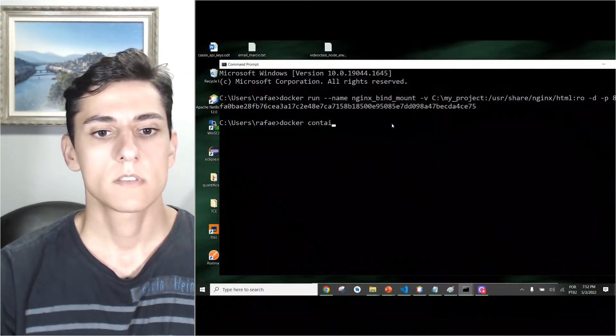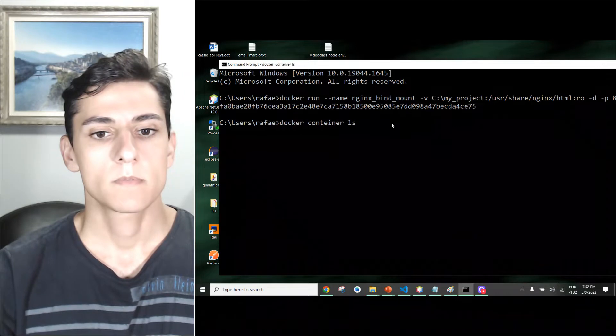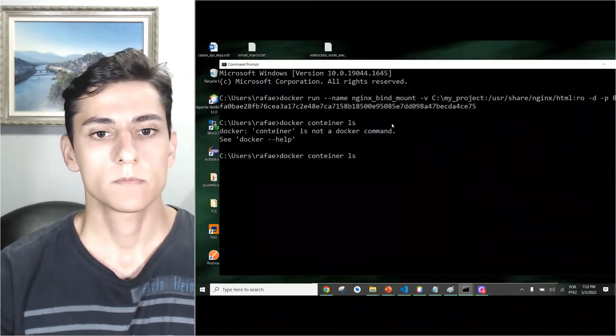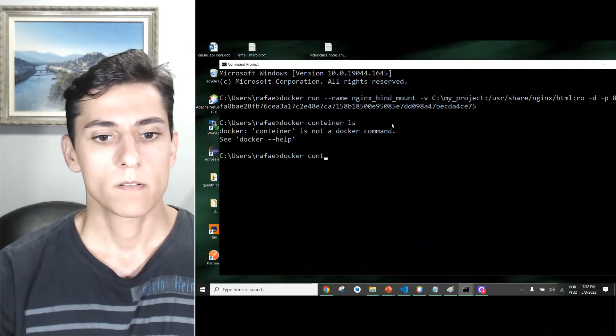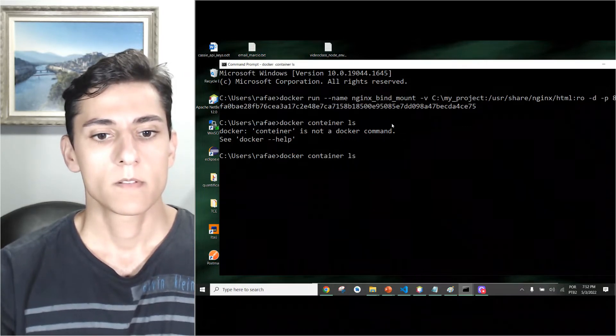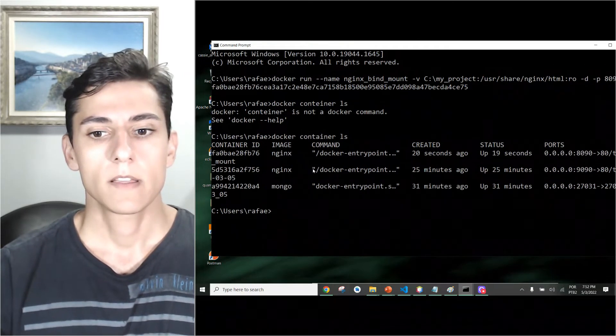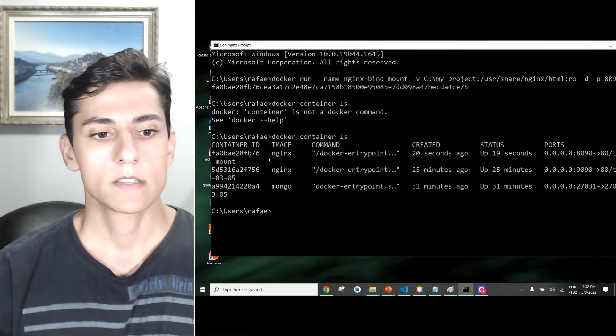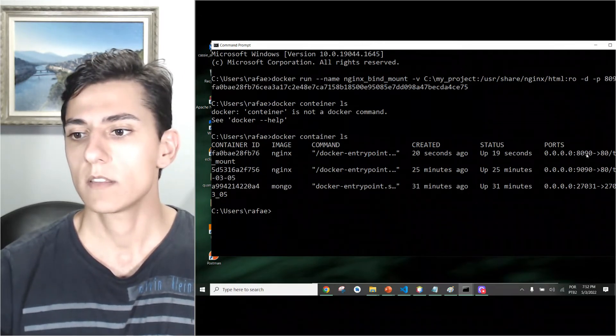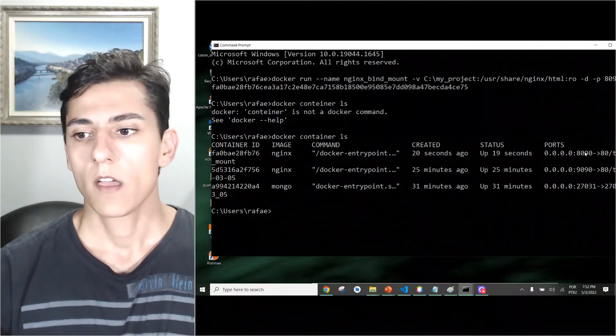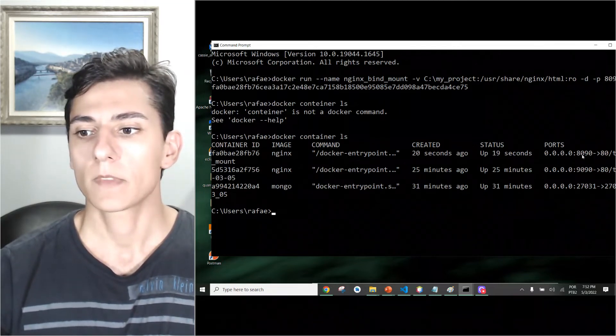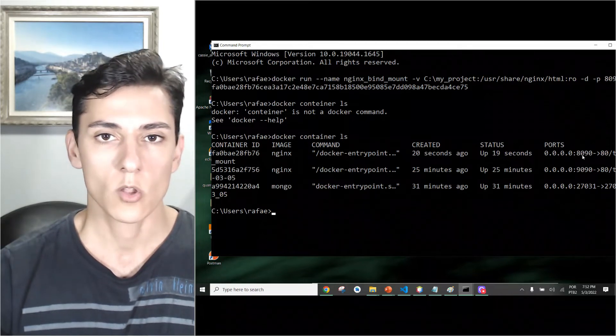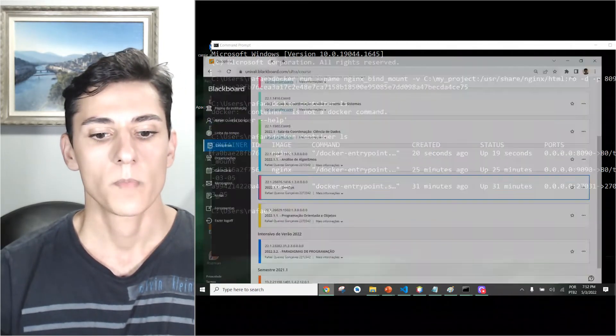Now we have a new container created. Let's see if we execute docker container ls. Yes, now it is. Here is the container we have just created that's redirecting to this port.